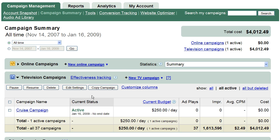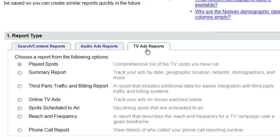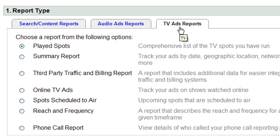That's it! You've just created your first television campaign with Google TV Ads. After your campaign airs, you'll want to check out the reports to see where and when your ads have run. Click on the Reports tab to view where and when your ads aired, as well as how many impressions were delivered. This data is available the very next day.